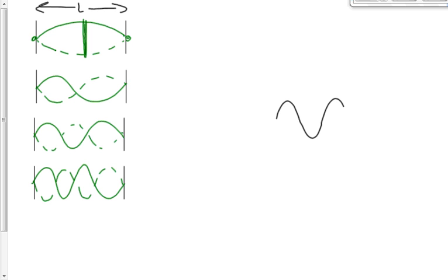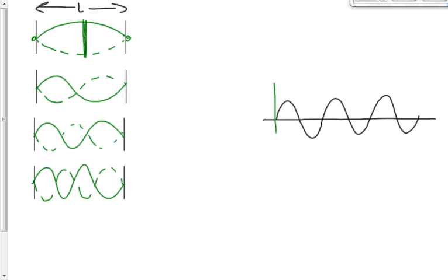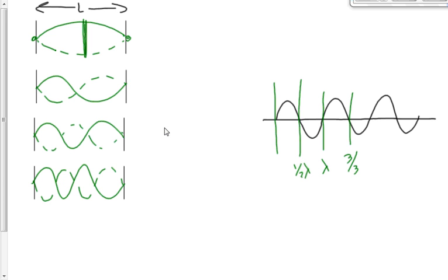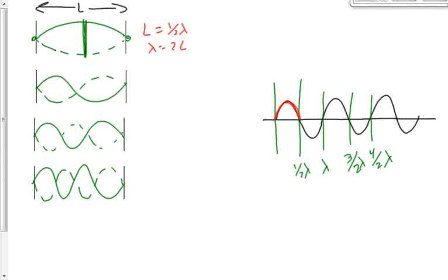Let's define the length of the string as L and determine what L is relative to the wavelength. The first diagram shows half of a wave — we follow the crest down to the end. That's a half of a wavelength. So L is equal to one-half lambda, or rearranged, lambda equals two times L. For the next one, we go all the way across — that's a complete wave, so L equals lambda, meaning lambda equals L.